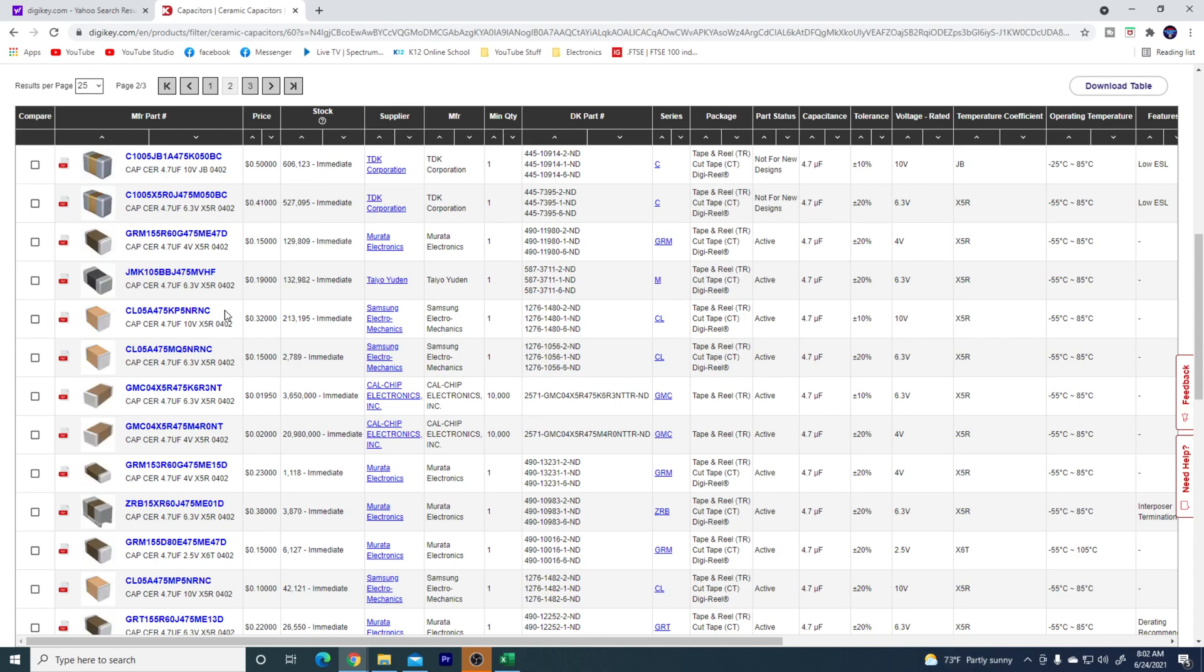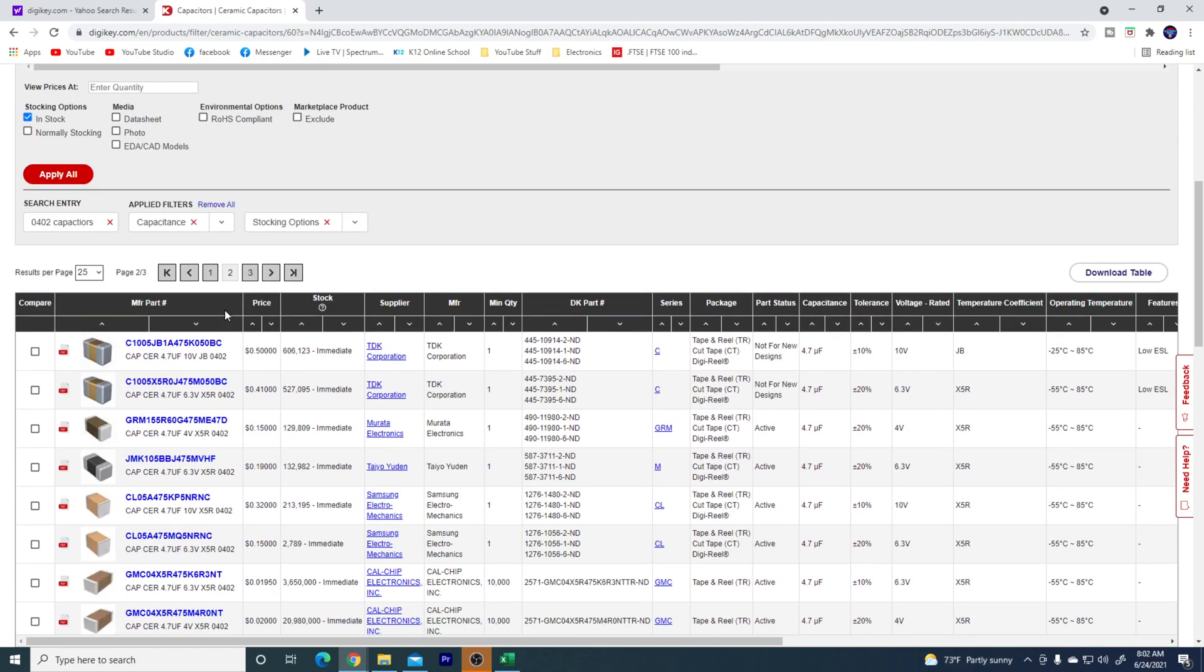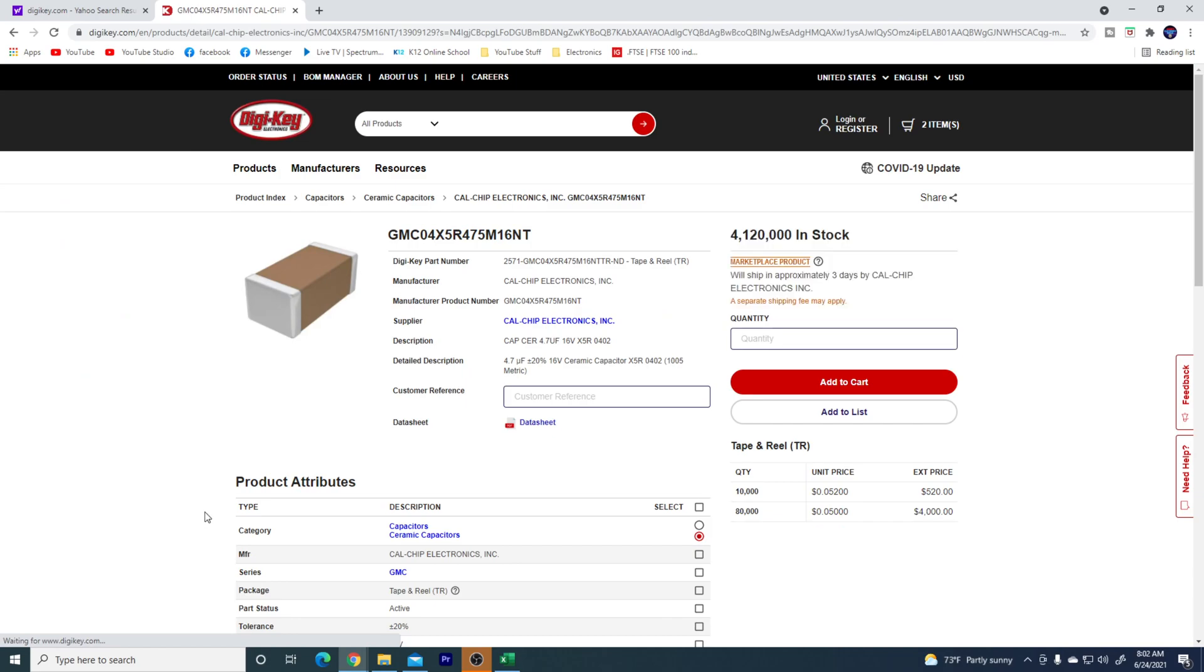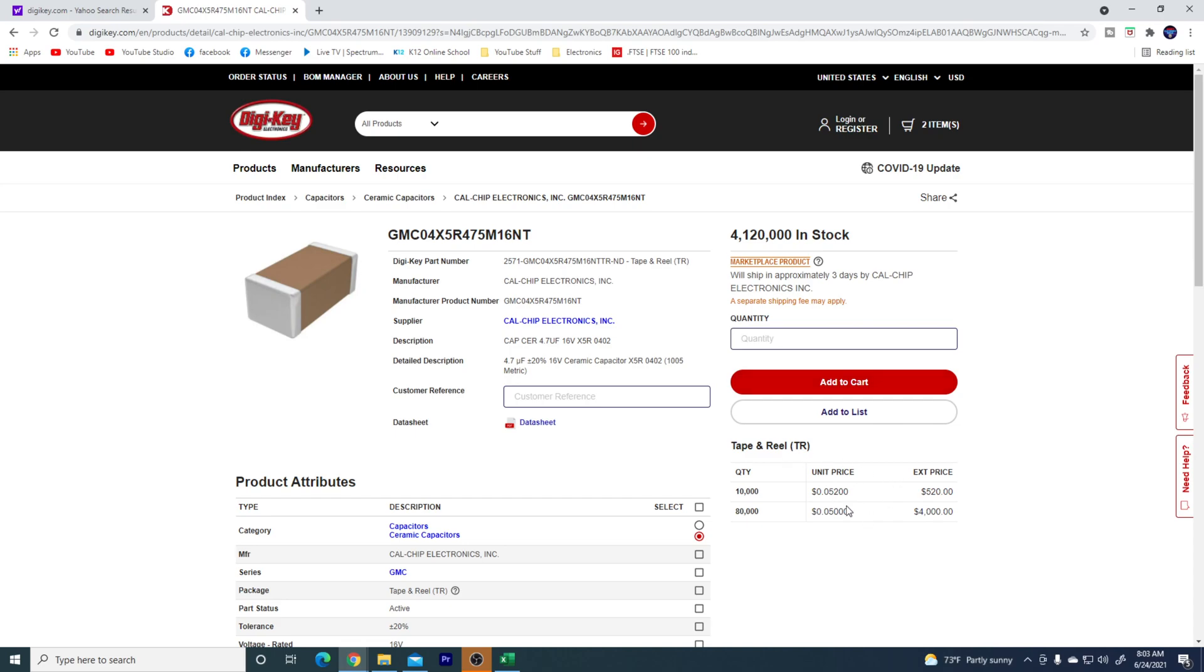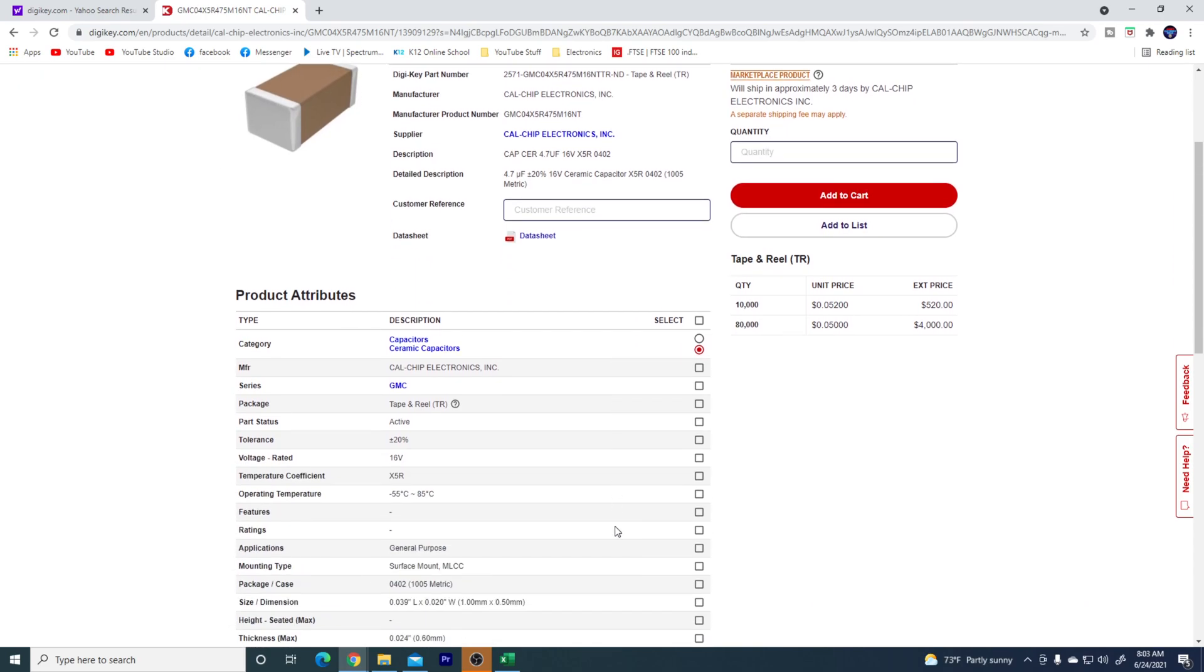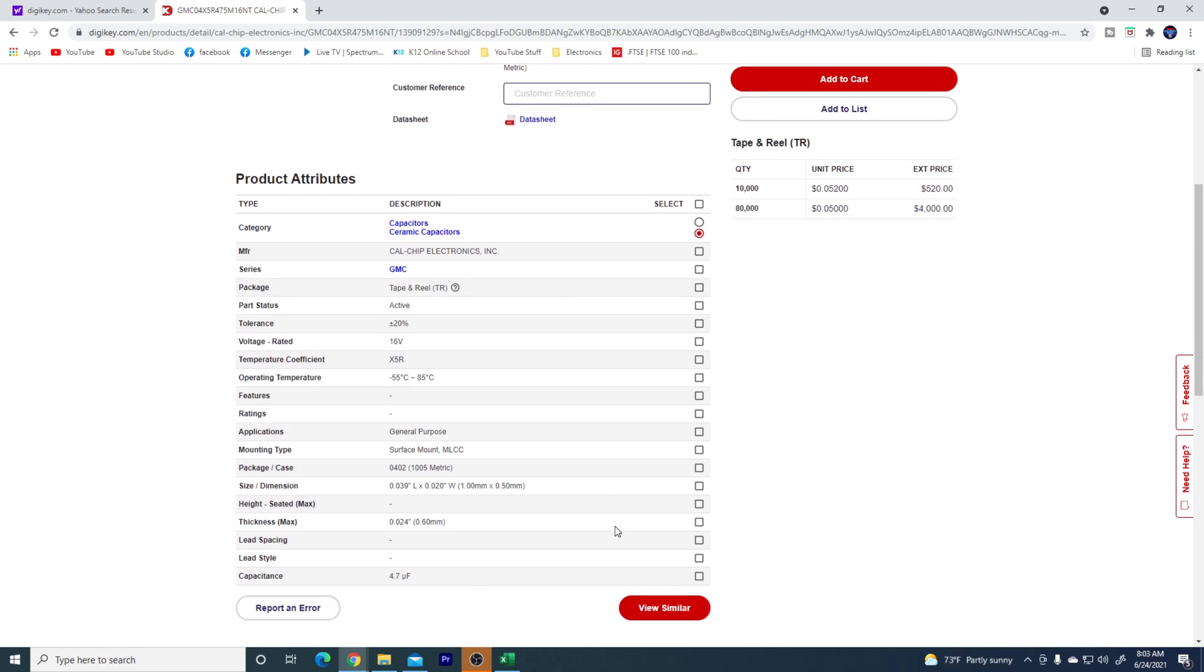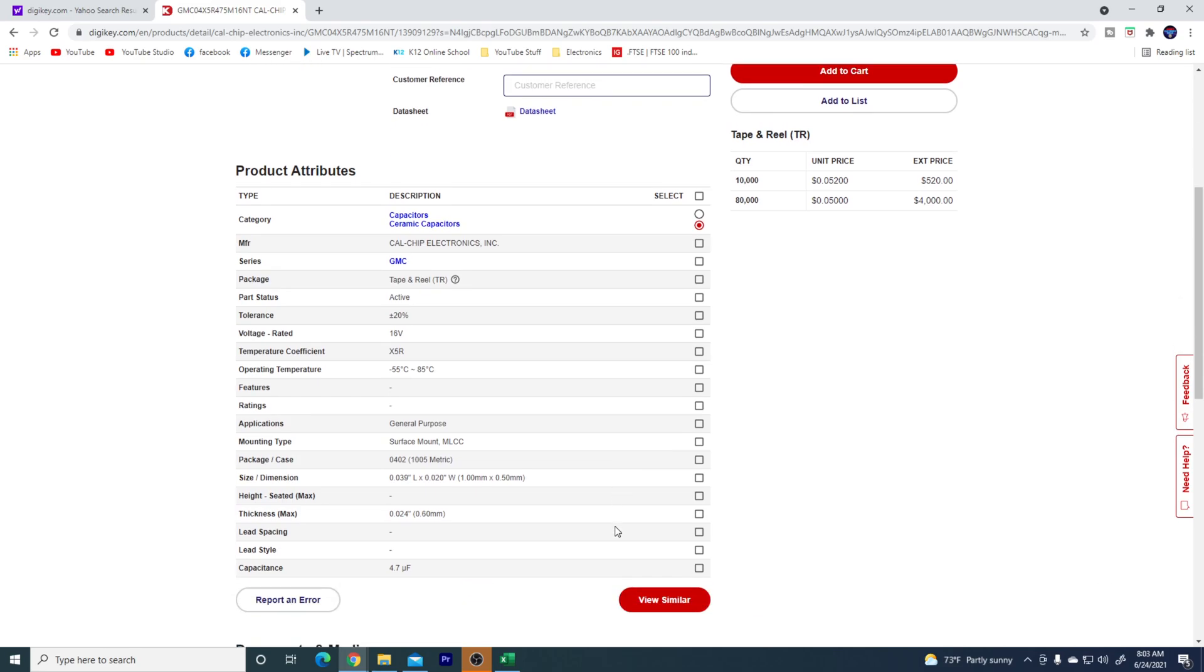So looks like the maximum we can get in these are, oh no, there's a 16 option, there's only one available for it. Let's see what it is. Okay, so here we go, this one gives us exactly what we needed. 0402, 4.7, 16 volts, and you can only buy them in quantities of 10,000, so this one is not going to be an option.